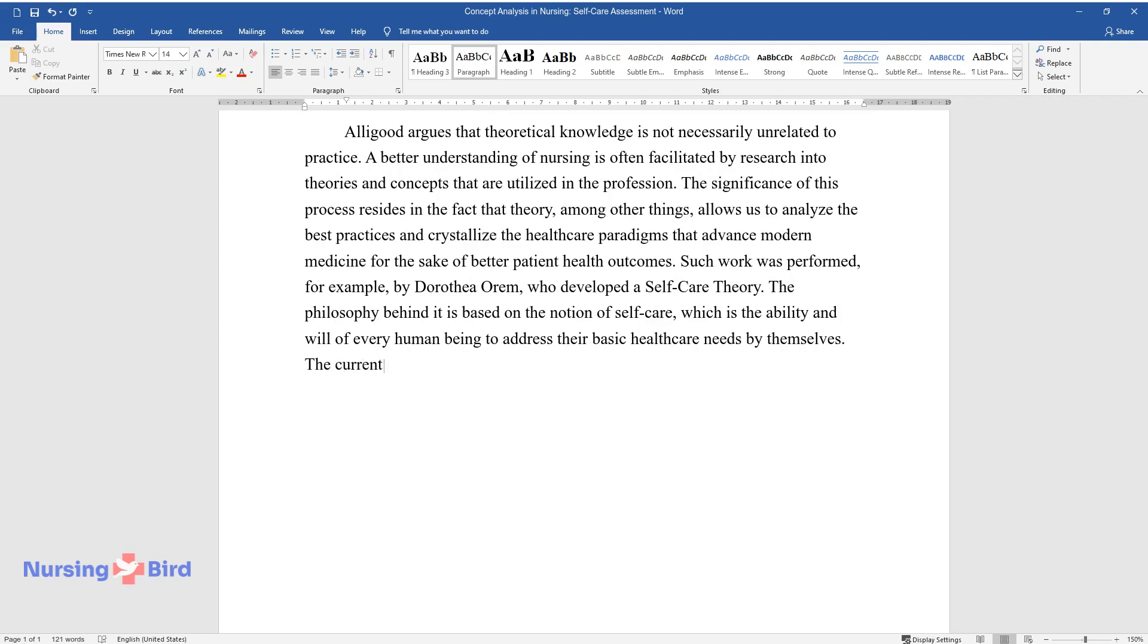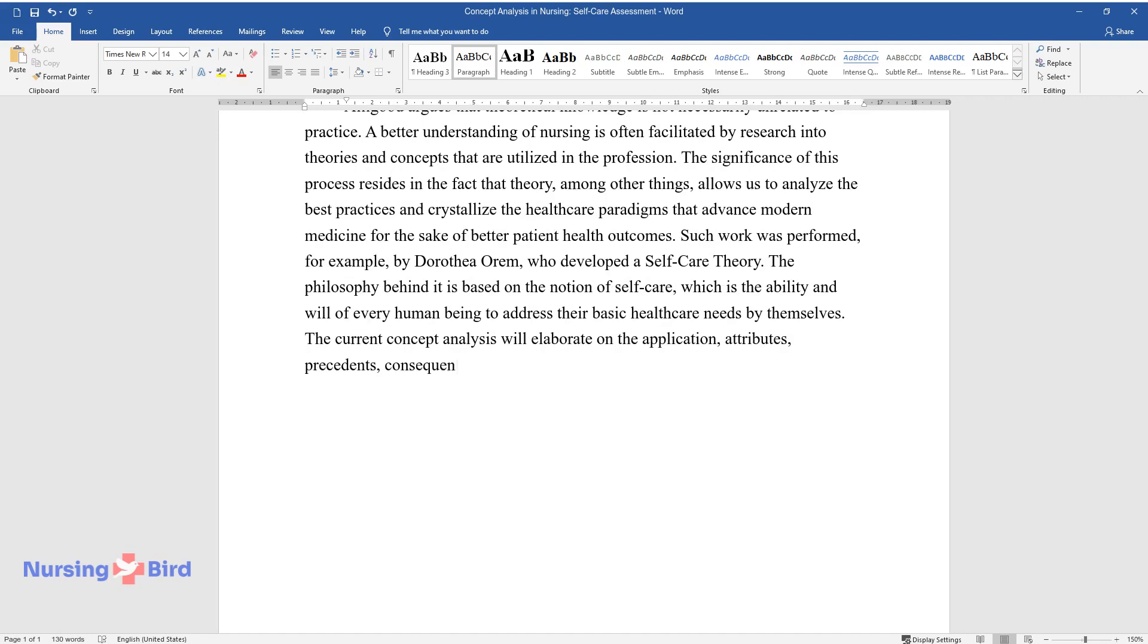The current concept analysis will elaborate on the application, attributes, precedents, consequences of the use, and empiric methods of self-care assessment.